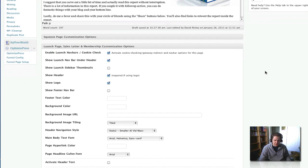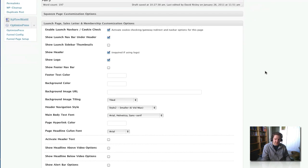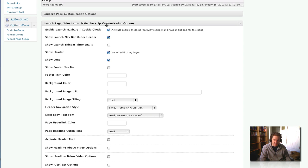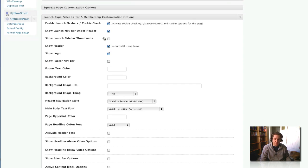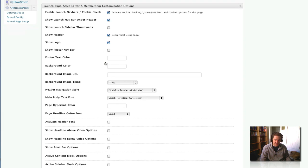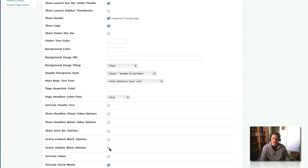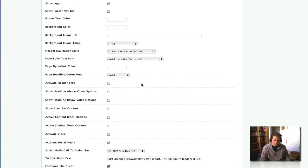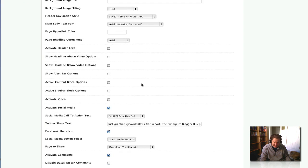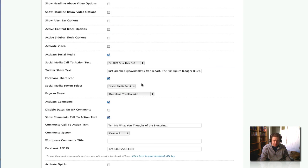Now, if we launch the next section here, which is for launch pages, sales letters, and memberships customization, this is what you're going to use for anything that's not a squeeze page. And it has a lot of the same options for videos. If you want to use sidebar widgets, by the way, on any of these pages, you can do it. You know, so, lots of stuff built right in here.